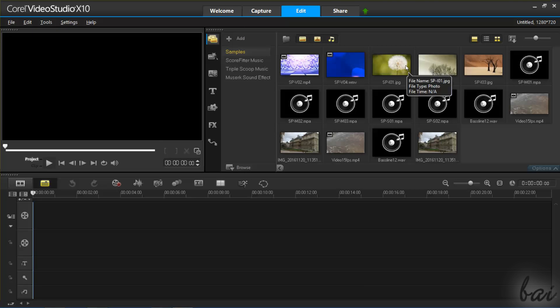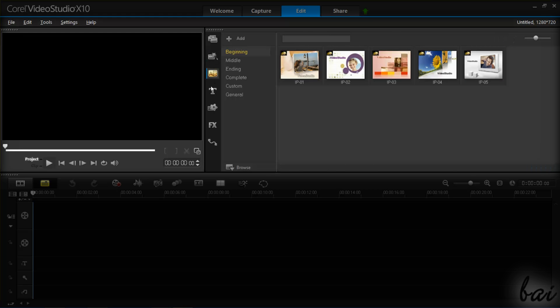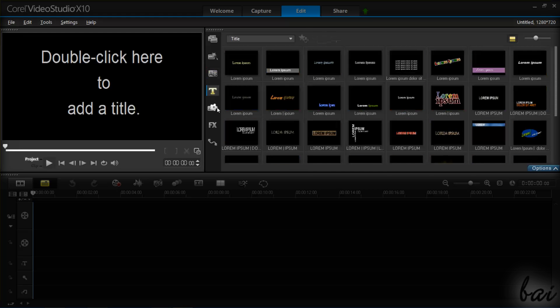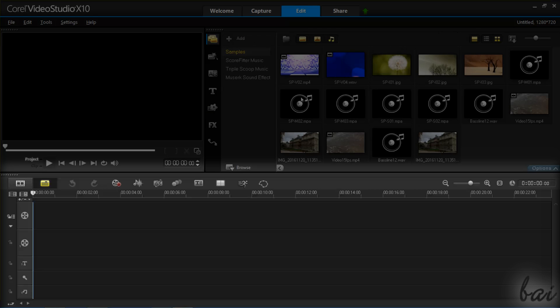The Edit workspace is divided into two main parts. Above, you have several panels such as the Video Preview and other panels that have the main features of Video Studio. At the bottom, you have the Project Timeline where you will work and edit your project, creating your own video.